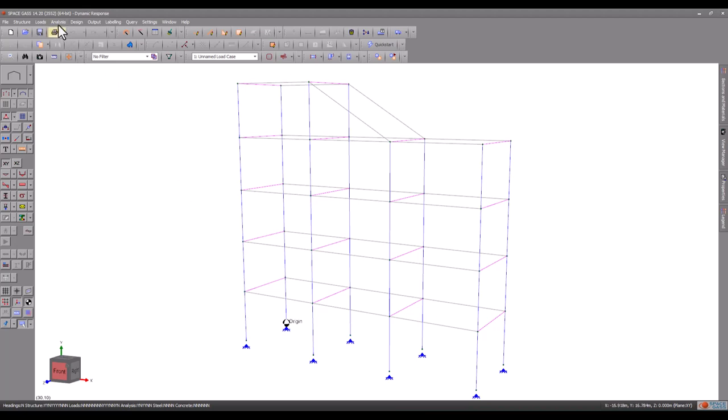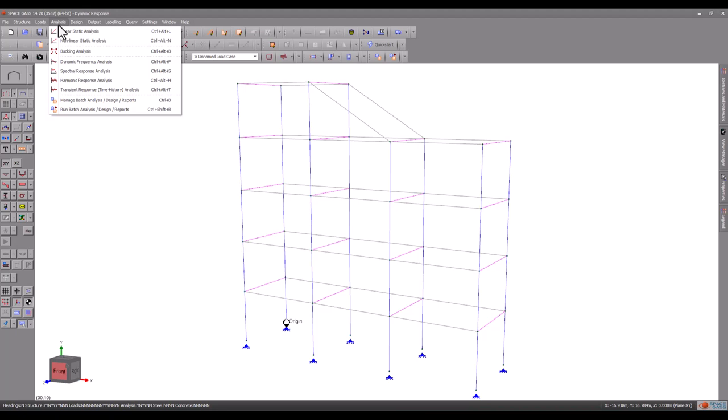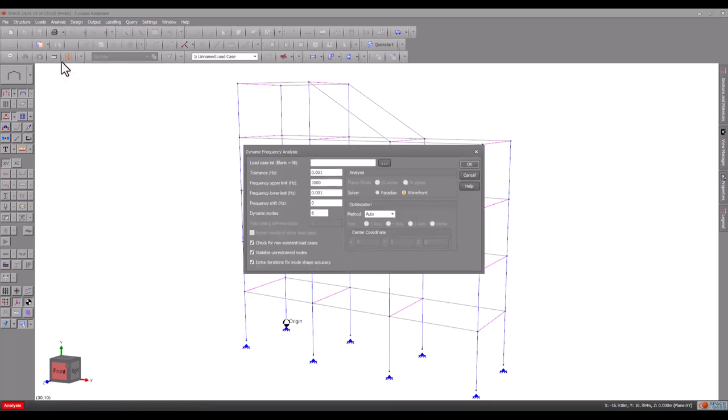We need to first define the number of modes and carry out the dynamic frequency analysis as shown in the previous video. If we don't include enough modes, then the results will not be accurate.